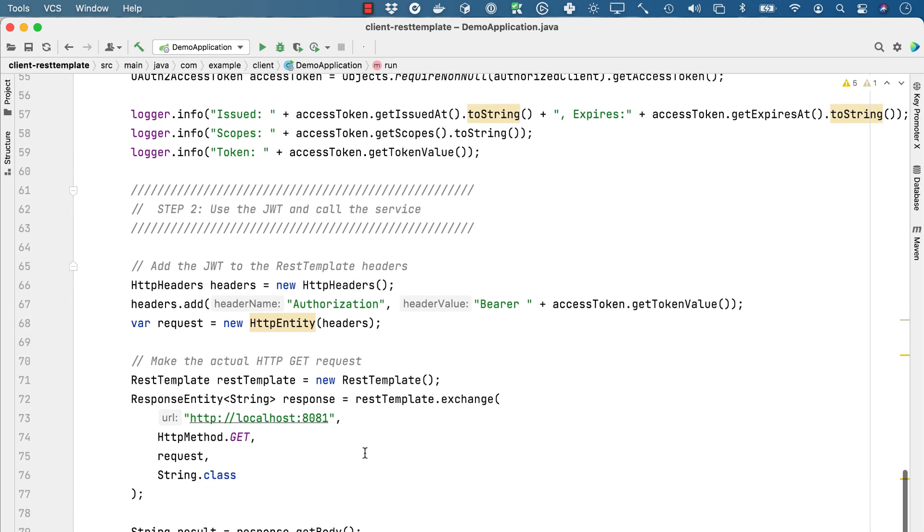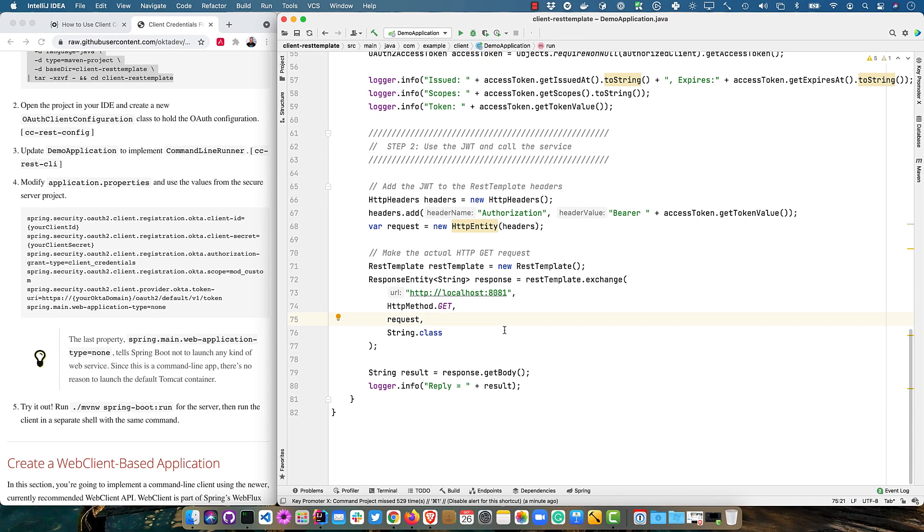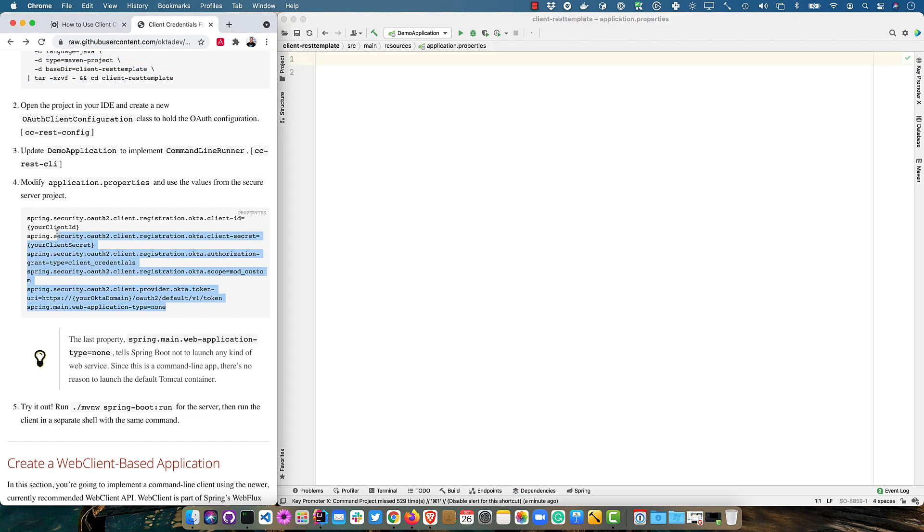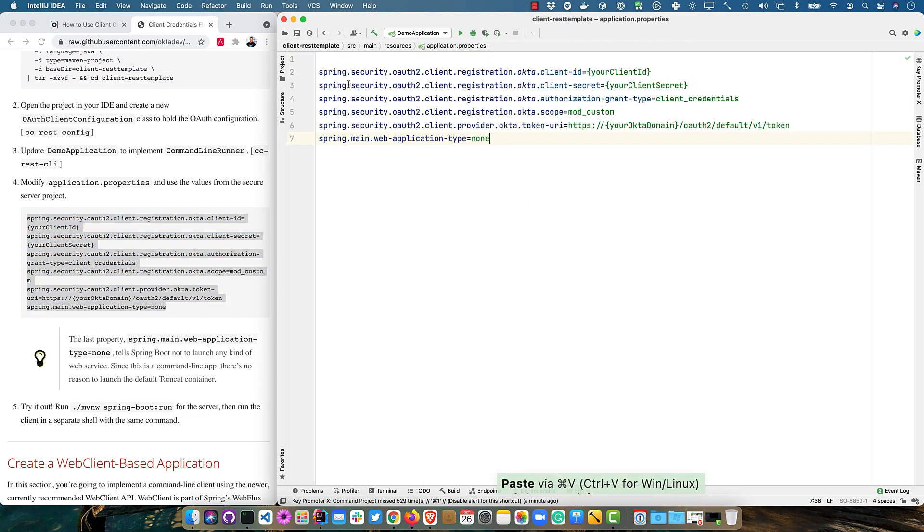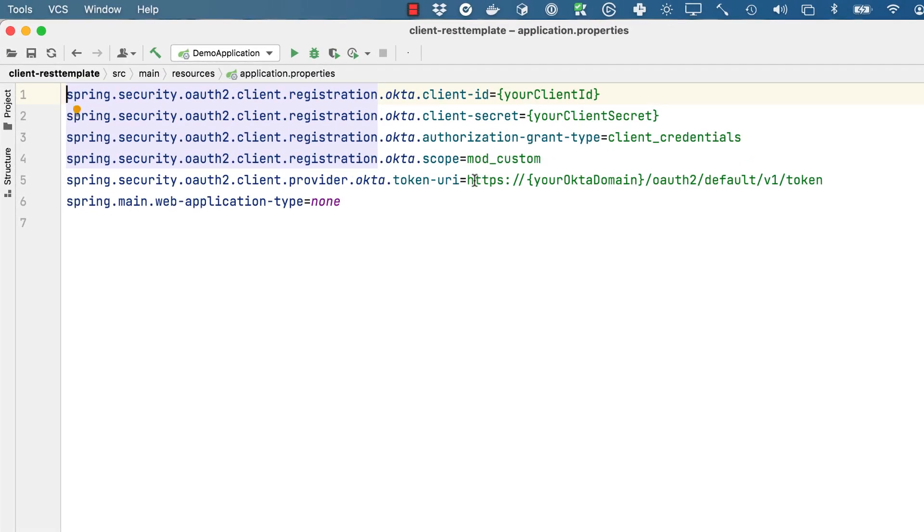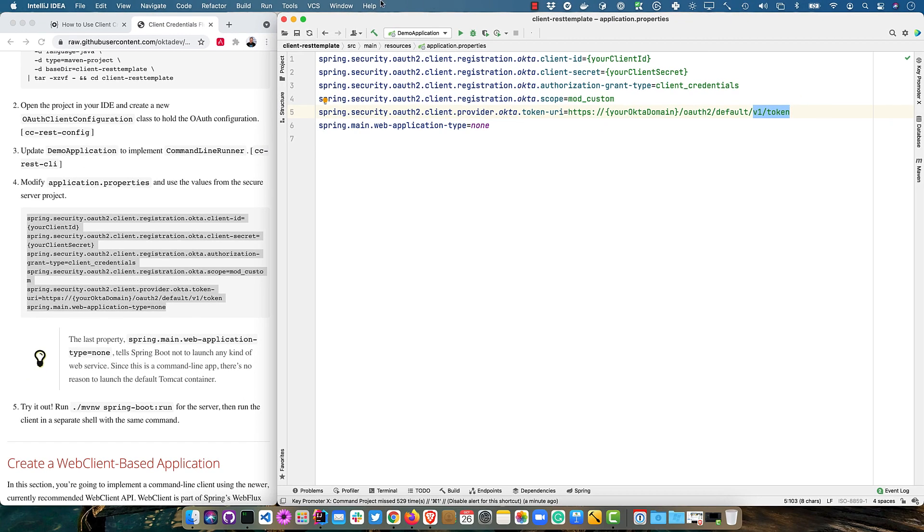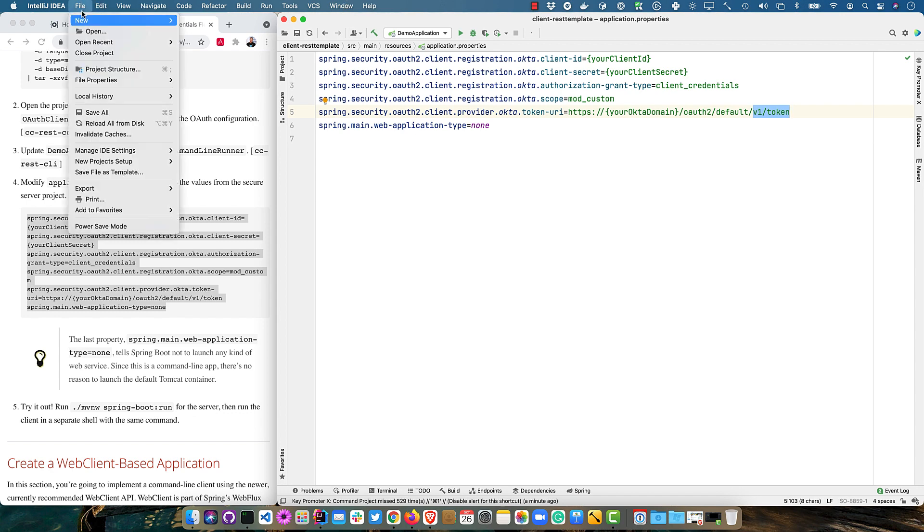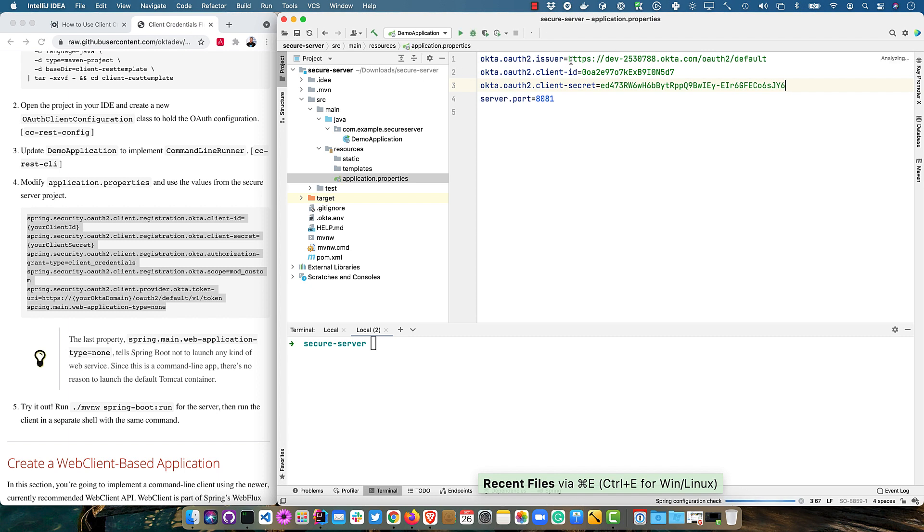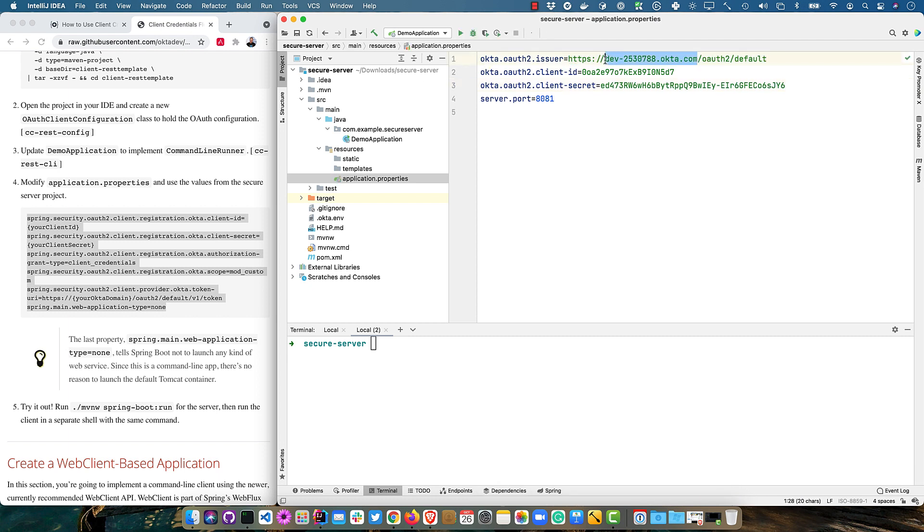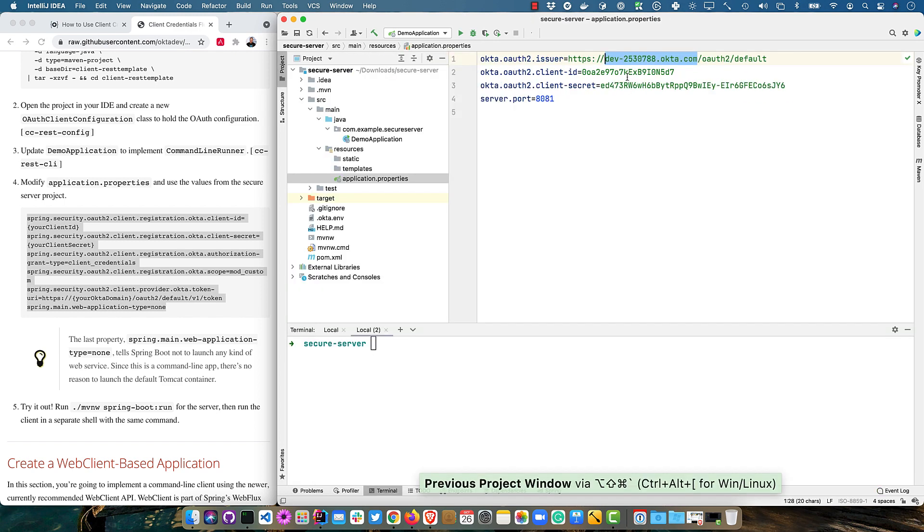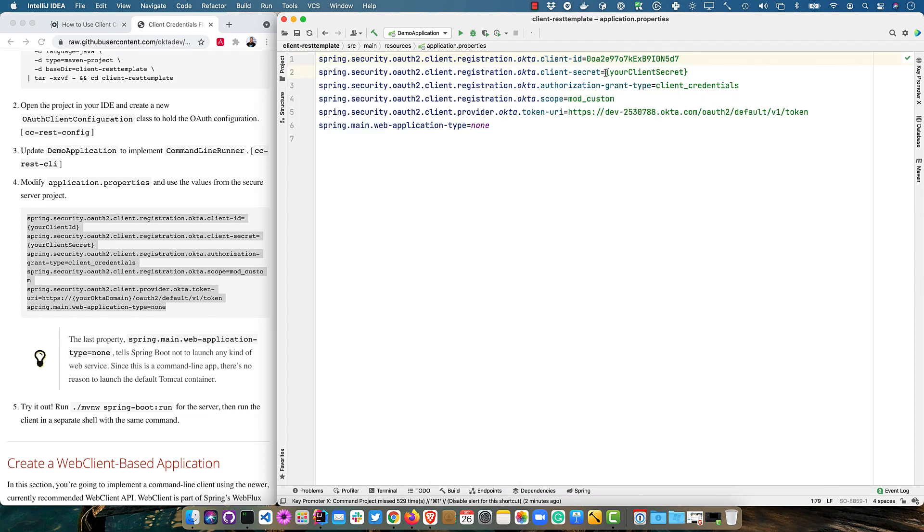So the next thing we need is to modify the application properties to contain all these values. And the biggest mistake I made when I was practicing for this was I replaced this with the issuer instead of keeping this V1 token. So make sure and keep that. And then we can copy everything from the other project. We've got the issuer here or actually we just need the domain. And the client ID and the client secret. And you'll notice it uses a grant type of client credentials. It has that scope defined and it also says spring main web application none. And that tells spring boot not to launch any sort of web application.